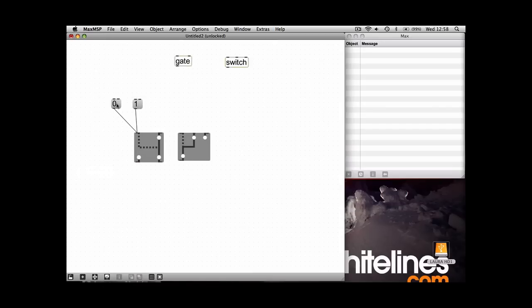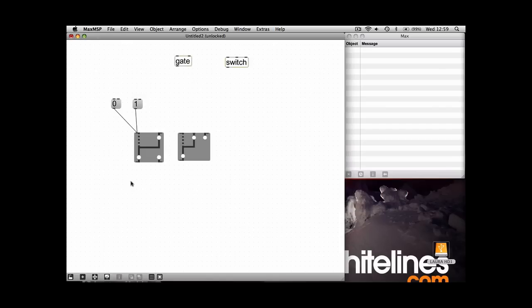As you can see, zero and the one just flicks between the two. You don't have to use message boxes, you can also use a number box. I'm now just going to plug some data into these boxes just to show you how it works, and I'm going to go back to the calculator tutorial where we were using the plus object.